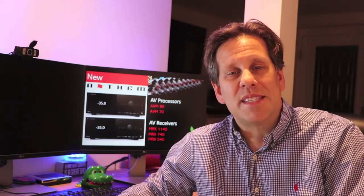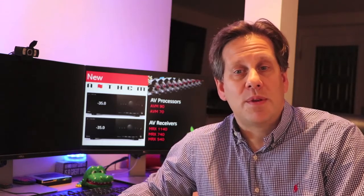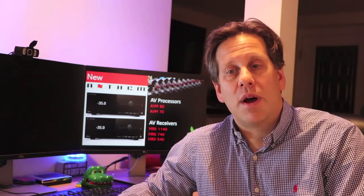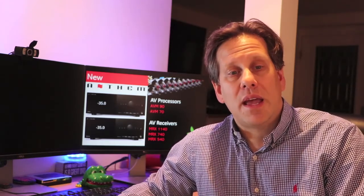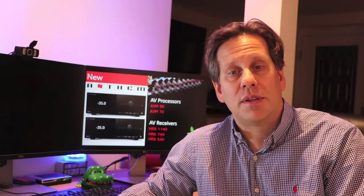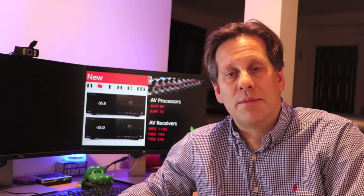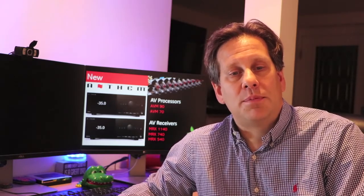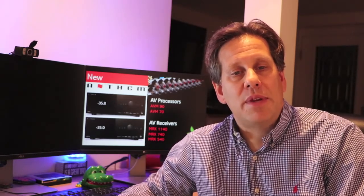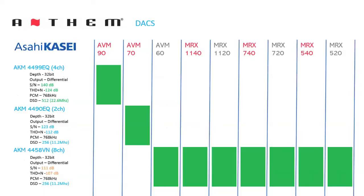Note, this is the same DAC used by Emotiva for their RMC1 and Marantz for their AV8805 processors, which these units would likely compete with. The flagship AVM90, with its upgraded circuitry, uses the 4999 EQ DAC chip, which has superior ratings for signal-to-noise of 140 dB, total harmonic distortion at negative 124 dB, and DSD support for DSD-512 at 22.6 MHz.